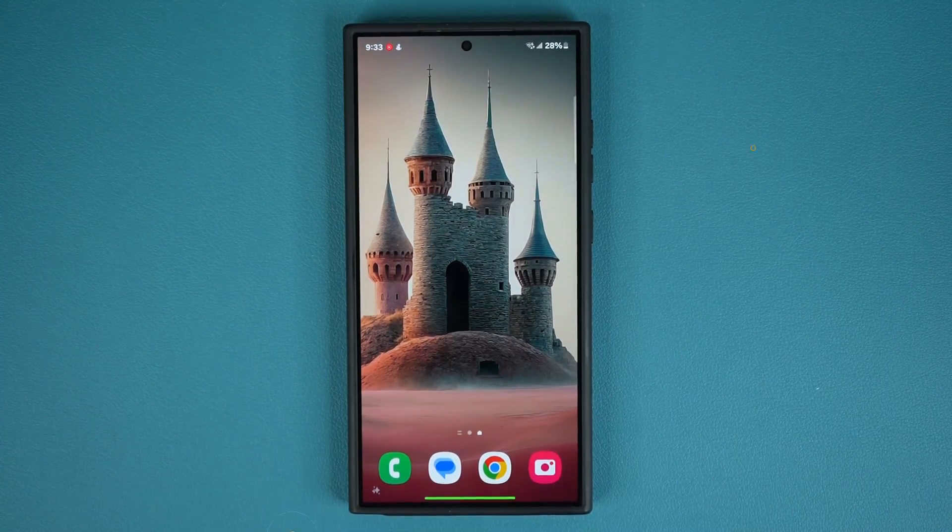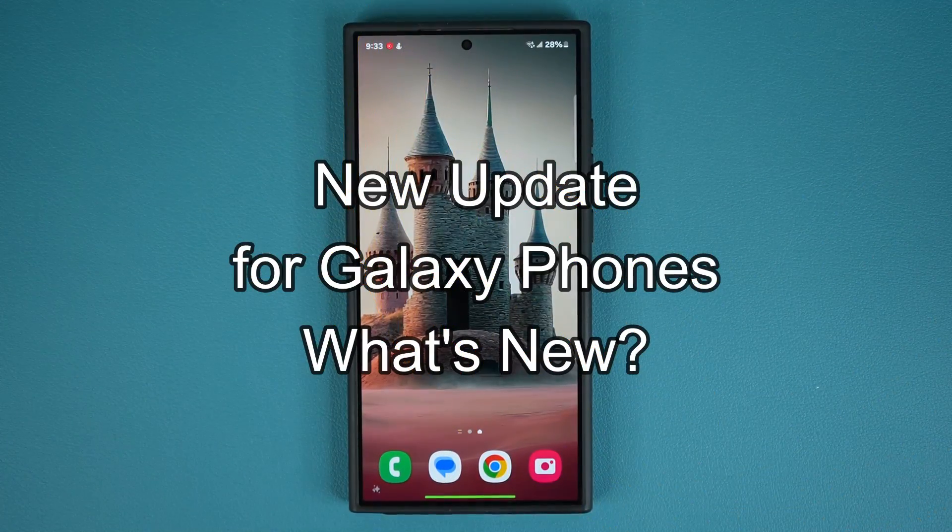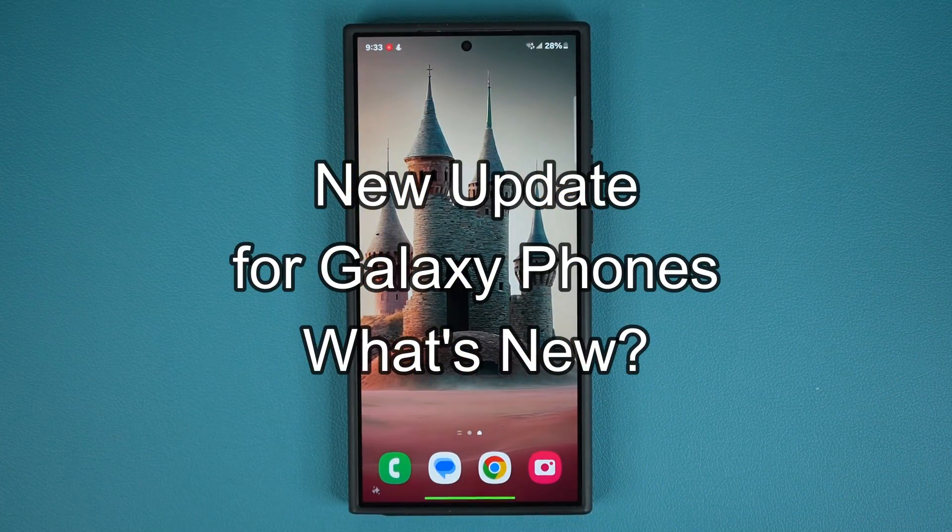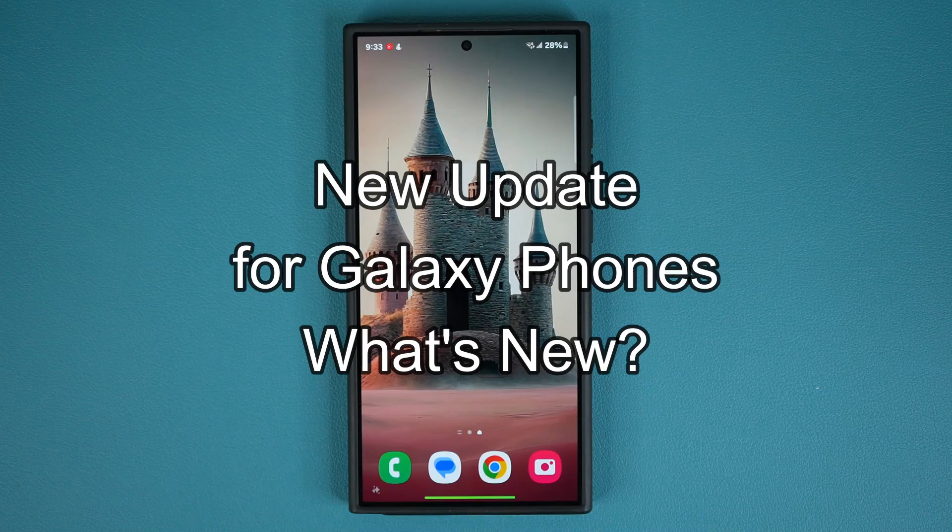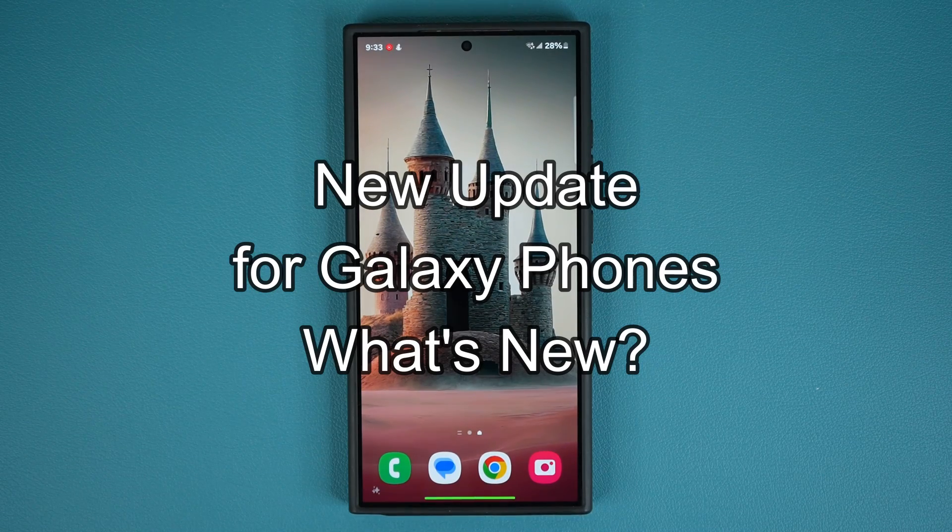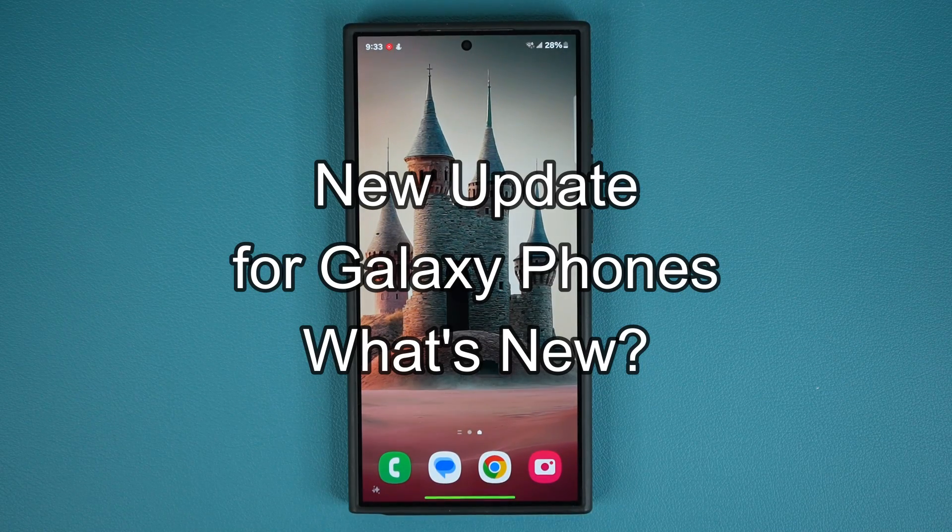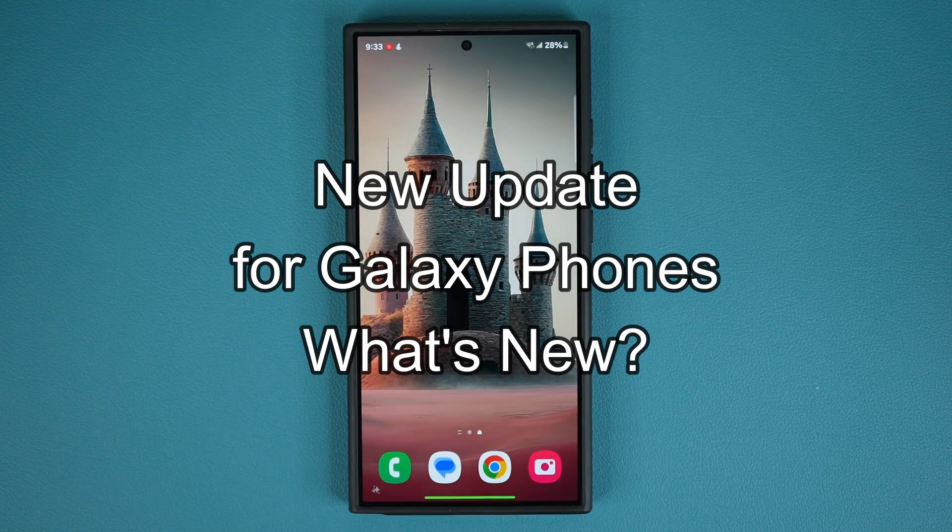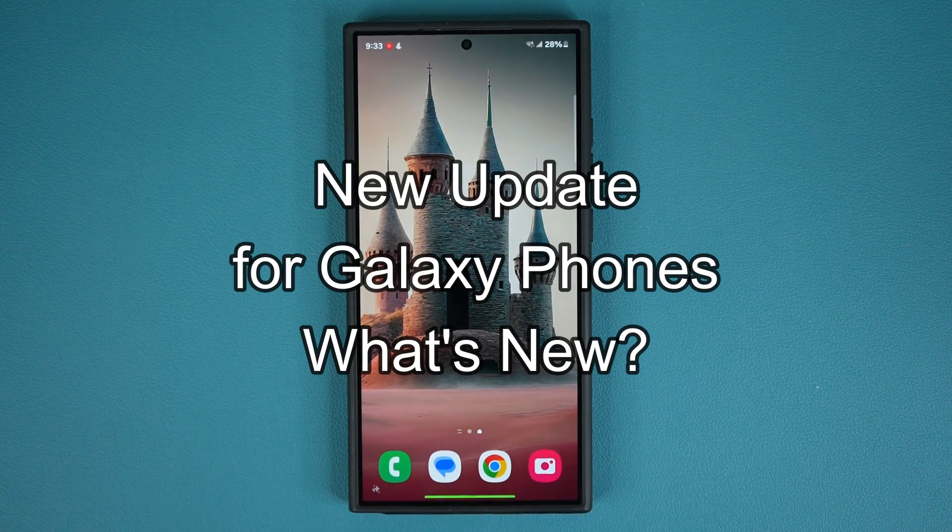Hey guys, Saki here from Saki Tech and in today's video we have some great new updates for Samsung Galaxy smartphones. We have some new features and enhancements to a powerful tool.